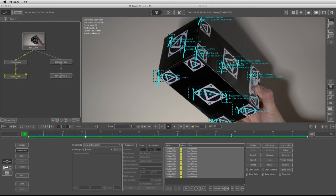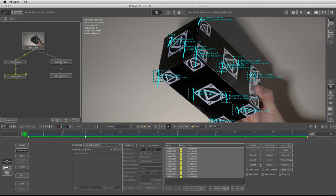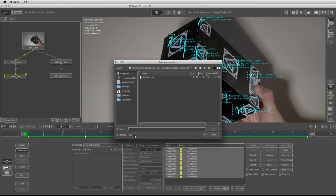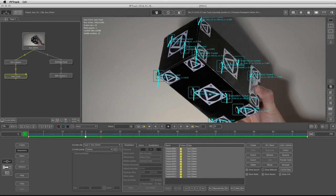Now what I can do is I can click on All, and that will select all the trackers that I have in the scene. And I'm going to click on Export. Under the Export, I'm going to export this as a special text file with the tracking information. So I'm going to call this box_50_2D_trackers, and I'm going to click on Save.